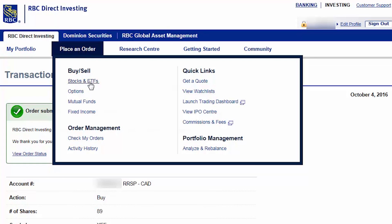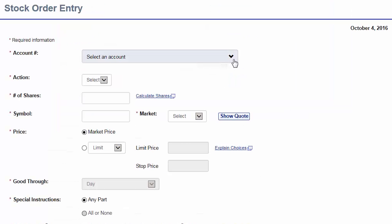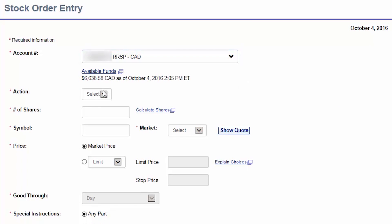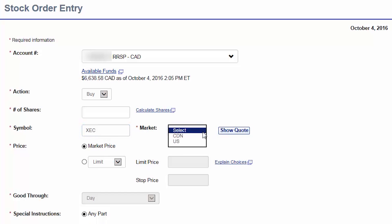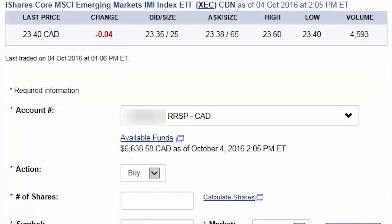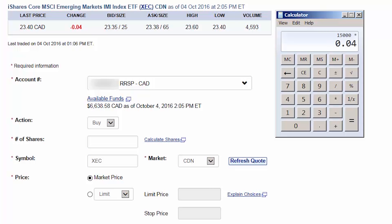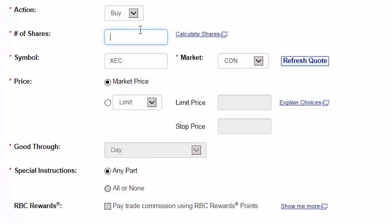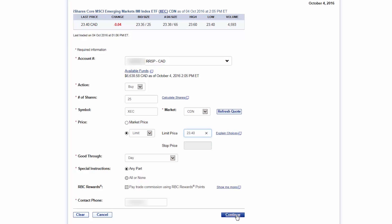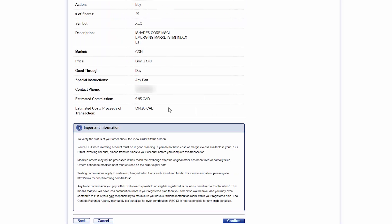We can then return to the Stock Order Entry screen. For the next trade, we'll select the Canadian dollar RRSP account and then choose Buy as our action. We'll enter XEC as our symbol and select Canadian as our market. We'll then click on Show Quote. We'll multiply our total account value of $15,000 by 4%, subtract the $9.95 commission and divide this value by the current ask price of $23.38, which equals 25 shares. We can then enter 25 as our number of shares. We'll enter a limit price that's a couple cents above the current ask price and then click on Continue. After verifying the order details, we'll click on Confirm.